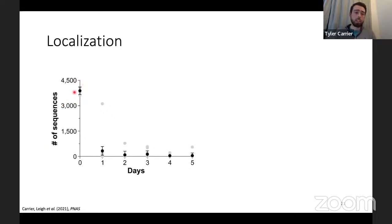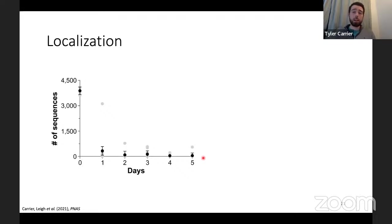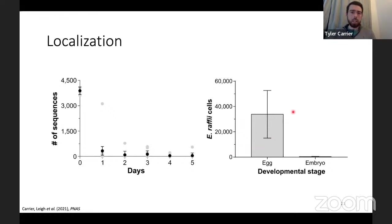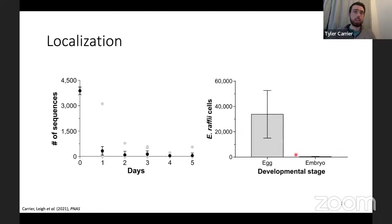The question is: is this thing vertically transmitted like a lot of other potential reproductive manipulators or endosymbionts? Looking at the egg, it represents 95 percent of the sequences, and then after that there is a sharp decline in the relative abundance of this bacterium. This could be because of an increase in environmental microbes or a decrease in this bacterium, so we did qPCR. We estimate the egg has around 34,000 cells of this bacterium, and the embryos just a couple of days later have about 300 — so there's an over 100-fold decrease in just a couple of days.